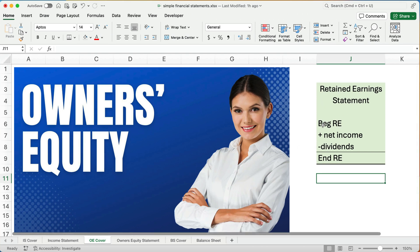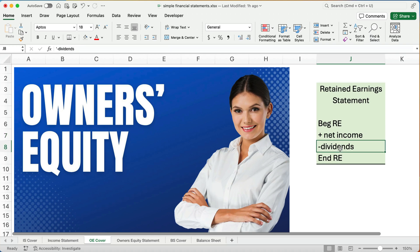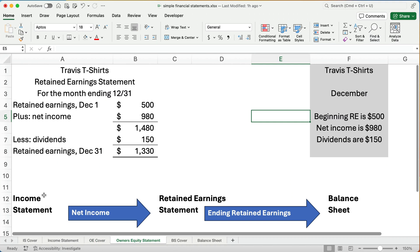Retained Earnings is all the previous year's net income minus any dividends. So we calculate the new, or the ending, retained earnings by taking beginning retained earnings plus any net income minus any dividends, and we end up with ending retained earnings. Now this is kind of the middle statement between the income statement, the retained earnings, and the balance sheet.